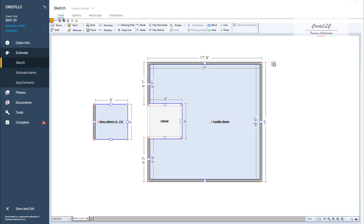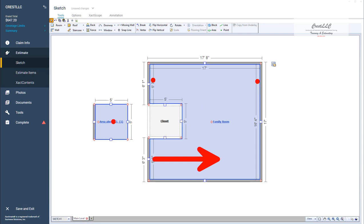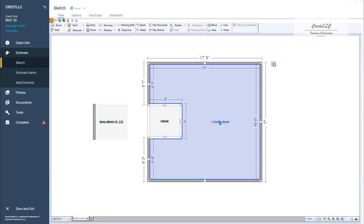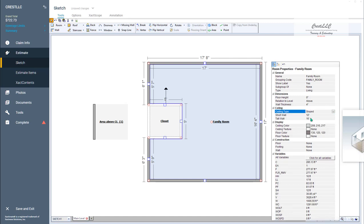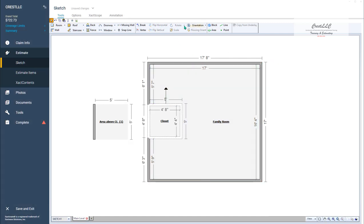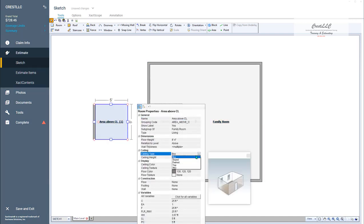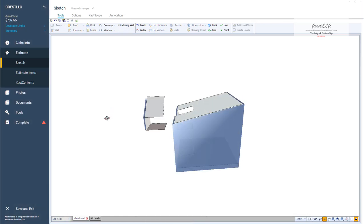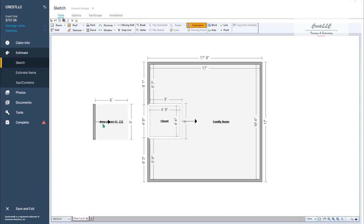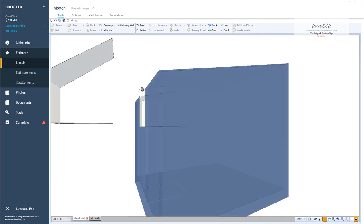Now we're ready to complicate things. We're going to make this family room a sloped ceiling — this is the low point here, sloping up in this direction. We've got 12-foot height here and 16 feet here. So obviously this room above is also going to do the same thing, but our closet is going to stay a flat ceiling. I'm going to click on that family room and make it a sloped ceiling, 12 to 16, sloping in this direction. Then I'm going to do the same thing to the area above — change it to a sloped ceiling and click the orientation button to set the direction.